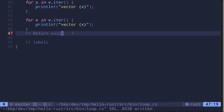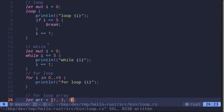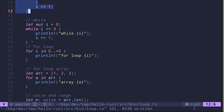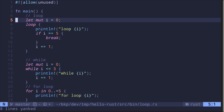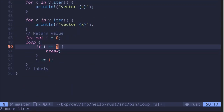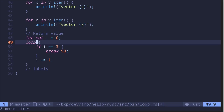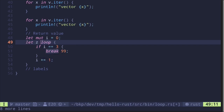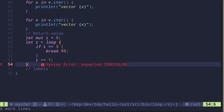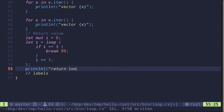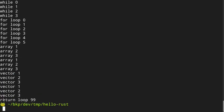Moving on — we can also return a value from a loop. The only valid syntax for this is the `loop` keyword; you cannot return a value from a `for` loop. Copy the basic loop, and say if `i == 3` then `break 99`. Assign the return value: `let z = loop { ... };` — note the semicolon at the end. Then print `return loop` and `z`. Running the code, we get return loop 99.